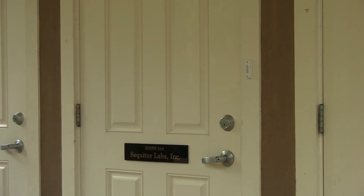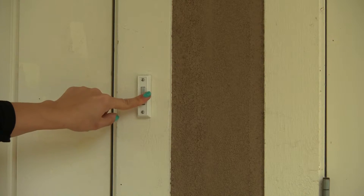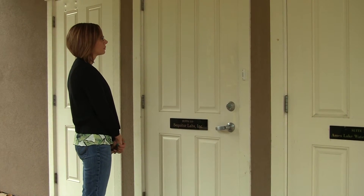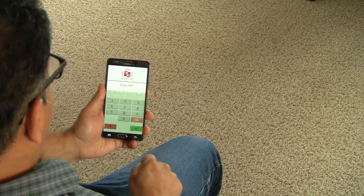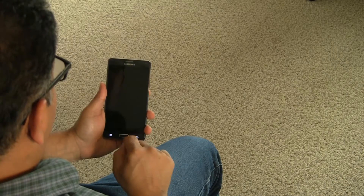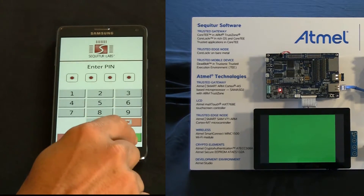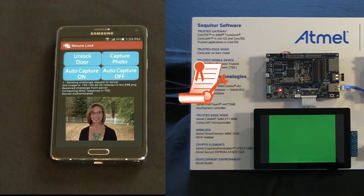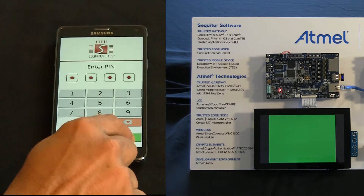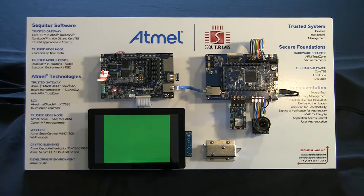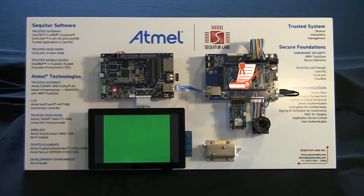We begin with the premise that an unknown visitor rang the doorbell. Using our trusted application, the user clicks capture photo to use the camera edge node to see who is at the door. The application switches into TrustZone, outside the control of Android, to capture the PIN. Once captured, it sends a signed message to the gateway, which verifies the legitimacy of the signature from the TrustZone on the mobile device. Verification takes place in TrustZone and Core-T on the gateway A5D2. The gateway then creates and signs a command within Core-T in TrustZone, which is sent to the edge node, where it is verified in the ECC508 secure element.